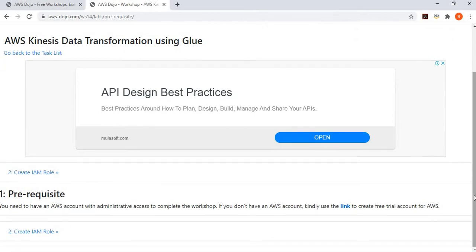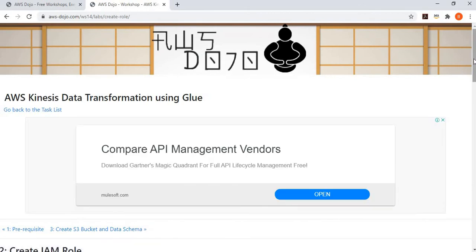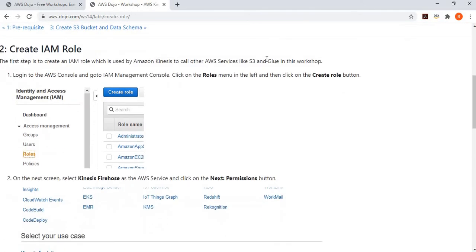The first step is straightforward: you need an AWS account to complete the workshop; create a trial account if you don't have one. The second step is to create an IAM role, because Kinesis will call Glue to fetch schema details for the transformation and will call S3 to store data as a destination.